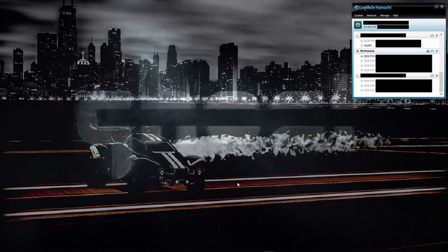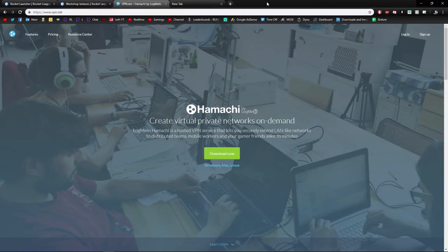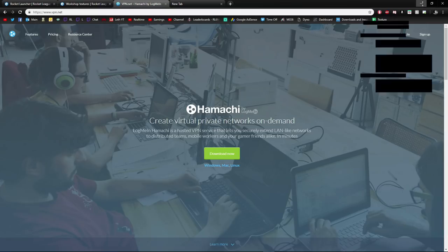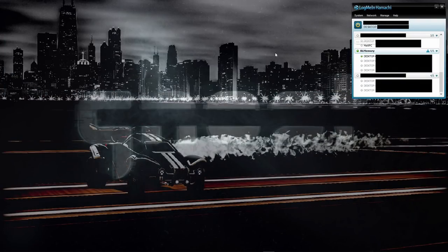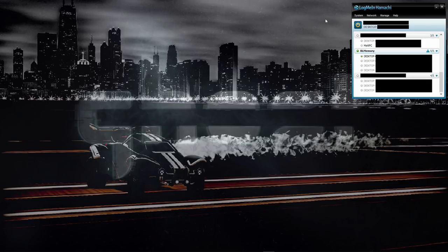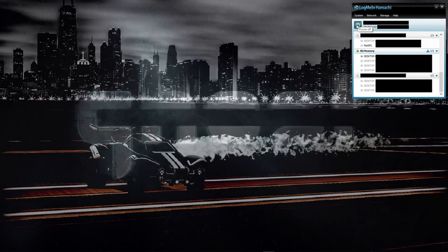Once you've done that, you can close out of the CookedPCConsole. All you need for the final tool is LogMeIn Hamachi. For LogMeIn Hamachi, all you do is go to vpn.net, download Hamachi, and install it on your computer. Once you load up Hamachi, all you have to do is sign up for an account—just make your email and password and all that stuff—and then make sure this power button is on.